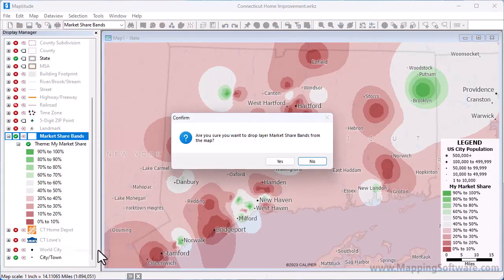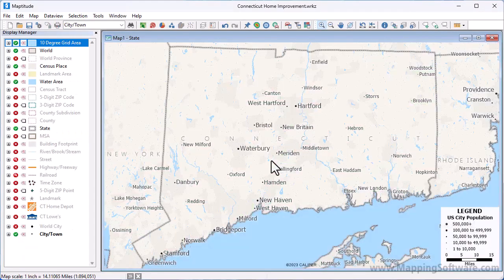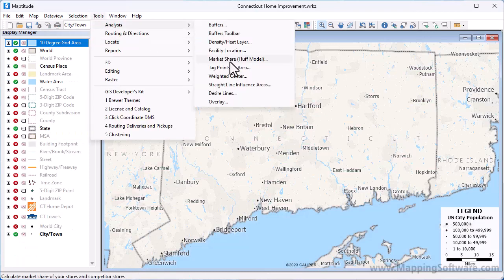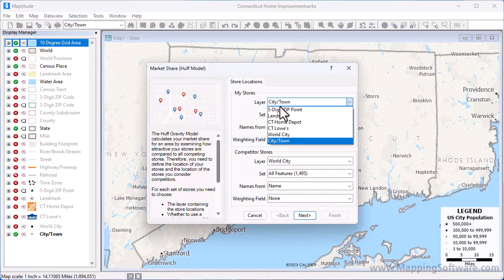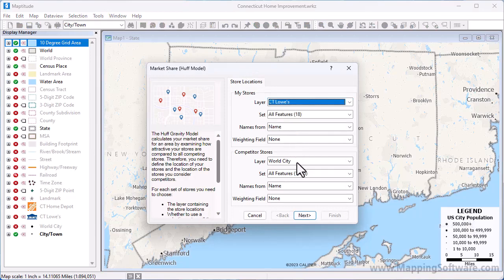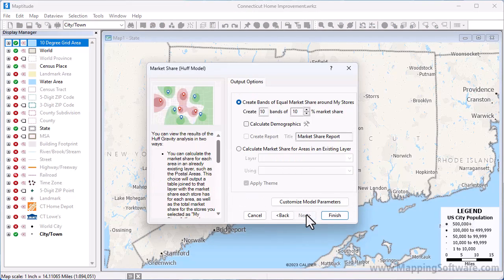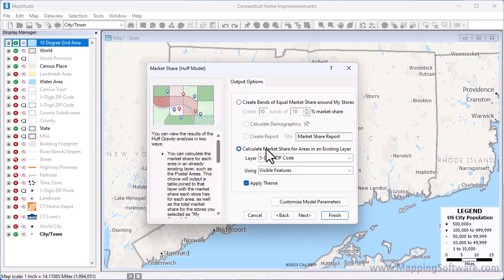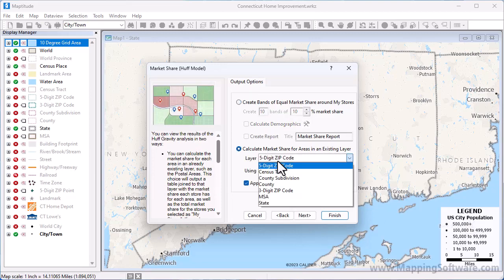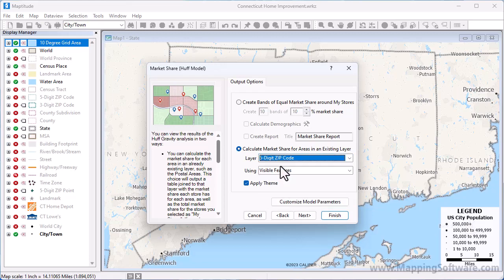I'm going to remove the layer that we just created, and choose Tools, Analysis, Market Share Huff Model again. This time, I'm going to choose this option to calculate market share for areas, choose a layer from the drop-down list, and choose which features to use. I also want to display the results on the map with a theme, so I will leave this box checked and click Next.